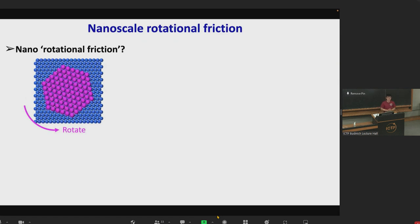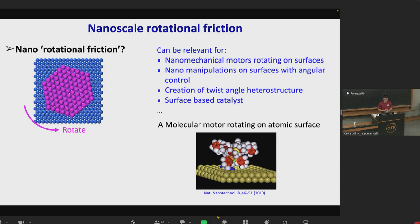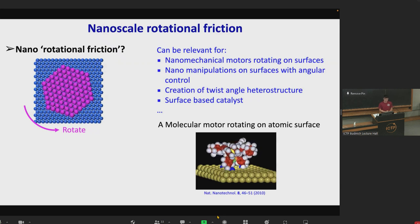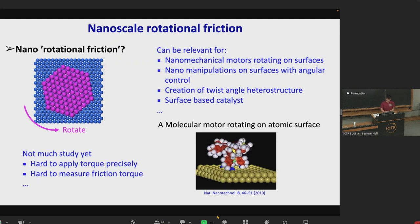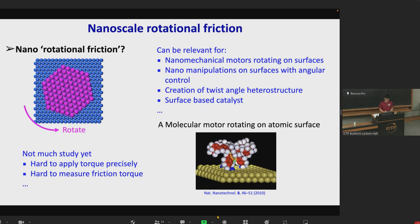In addition to translational motion, nano-objects can also often rotate on crystalline surfaces. This rotational motion induces a rotational friction which resists the rotation of the clusters. Such rotational friction can be relevant for nano-mechanical motors rotating on surfaces, for nano-manipulations on surfaces with angular control, for the creation of twist-angle heterostructures, and for surface-based catalysts. However, such rotational friction has attracted much less attention compared with the translational counterpart, not only due to the difficulties in applying precise torque at a microscopic scale, but also due to the difficulties in measuring the friction torque at such small length scales.